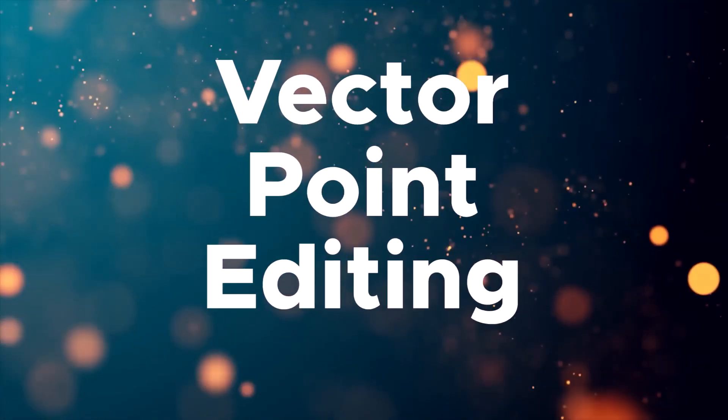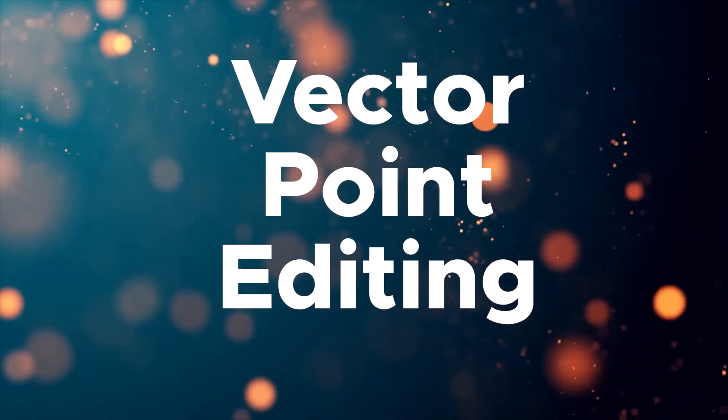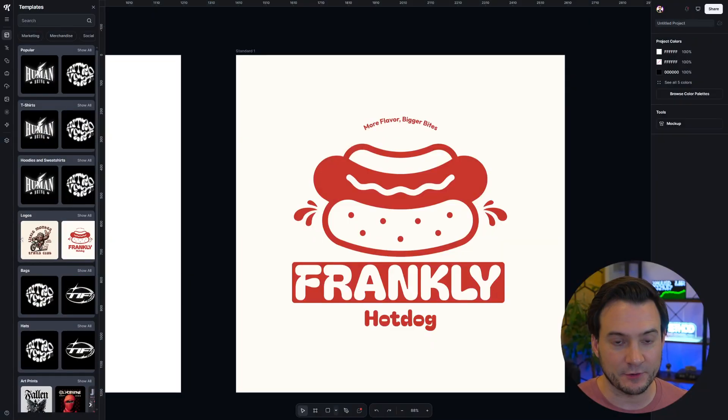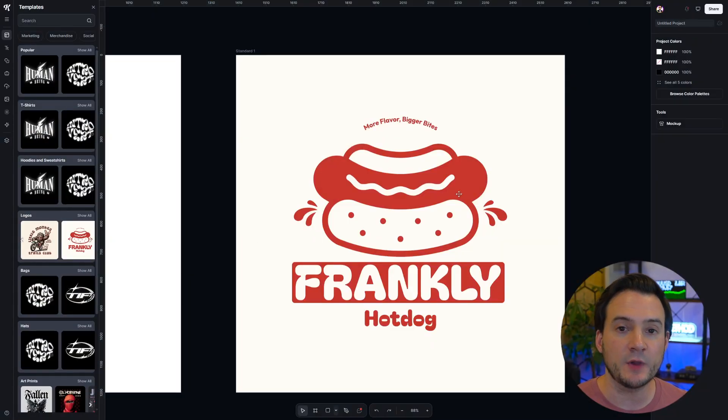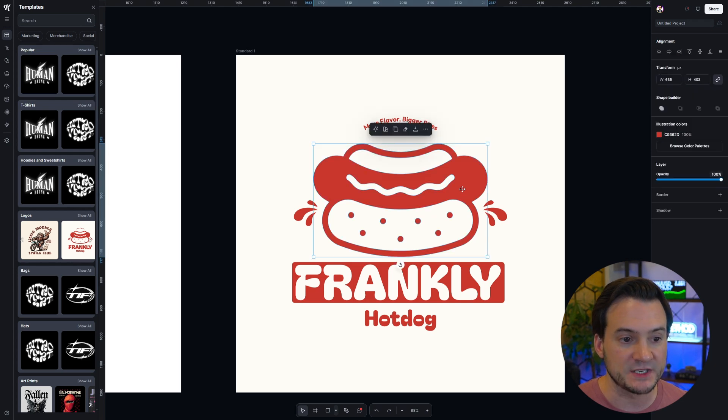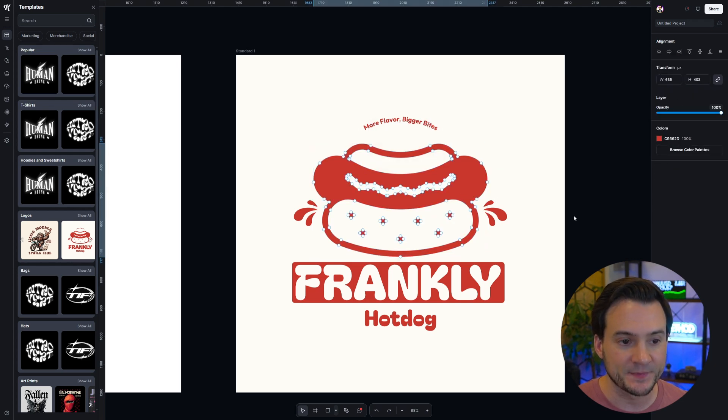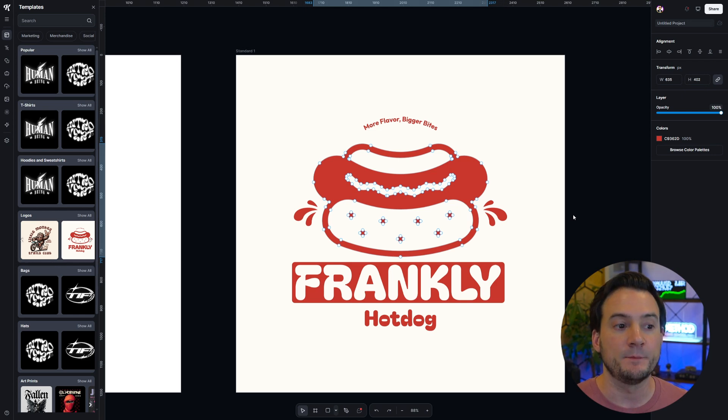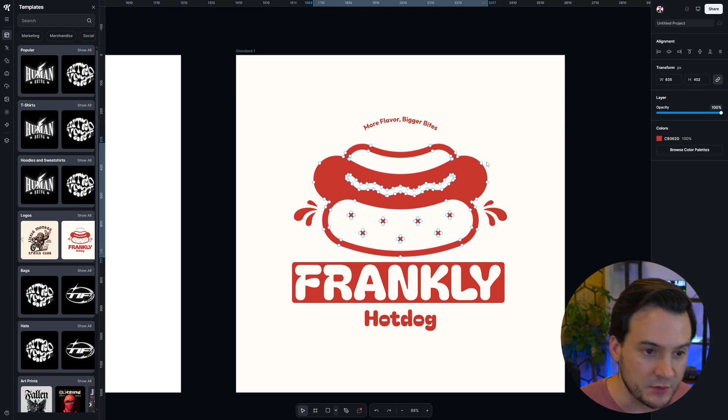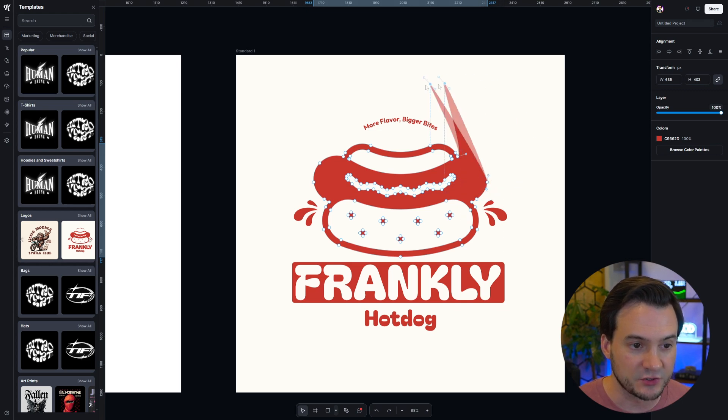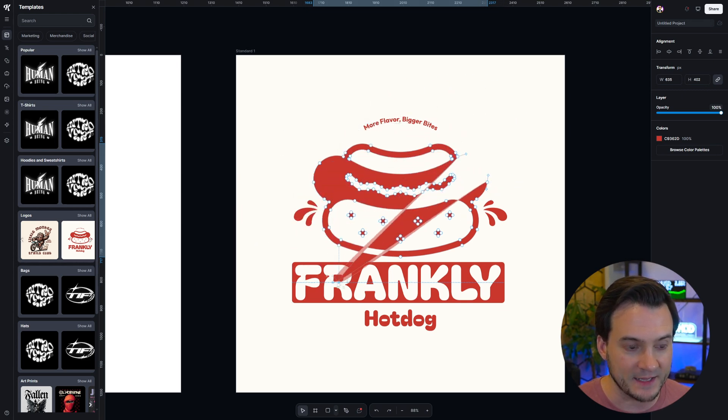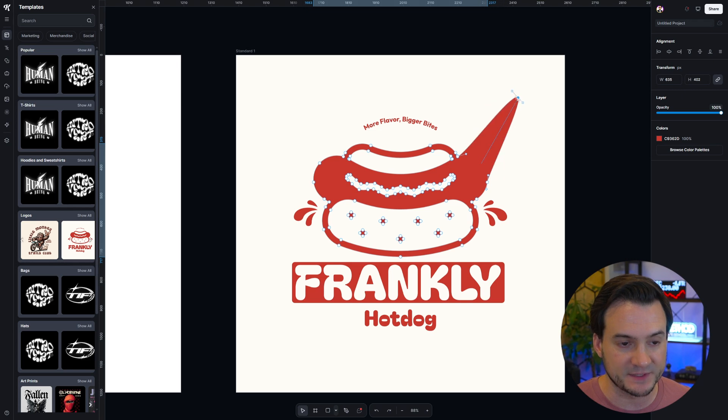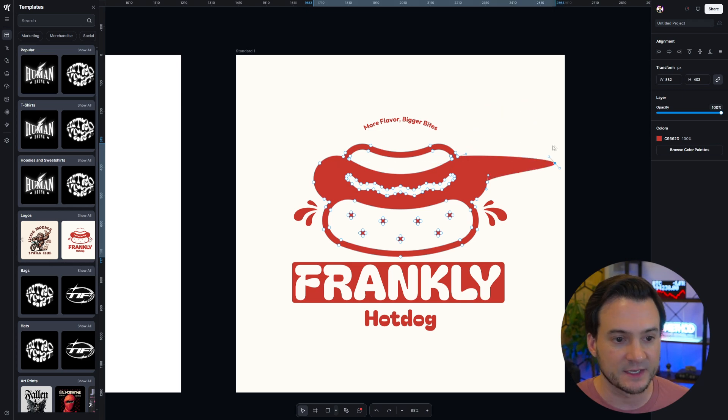The next thing I want to show you is called vector point editing. Continuing with our hot dog graphic here, as long as you have a vector graphic now you can double click it and you'll notice the points that make up the vector shape become clickable. You can simply click and move it around to create your edits. You can hold shift and it does specific controlled angles.